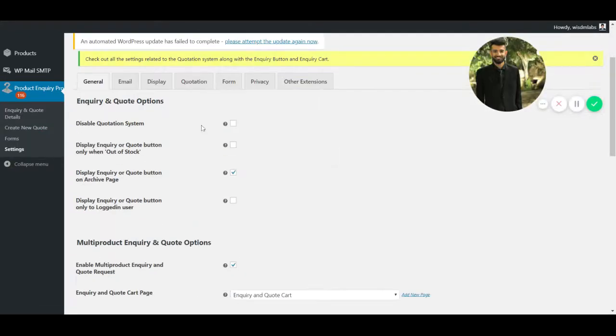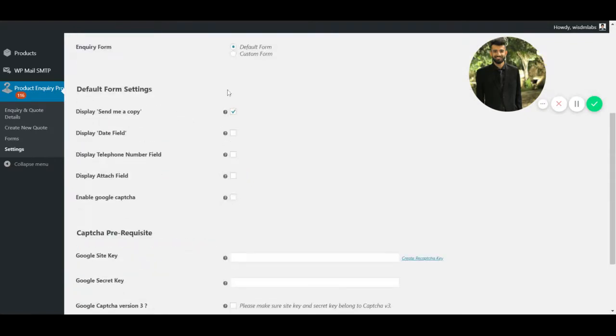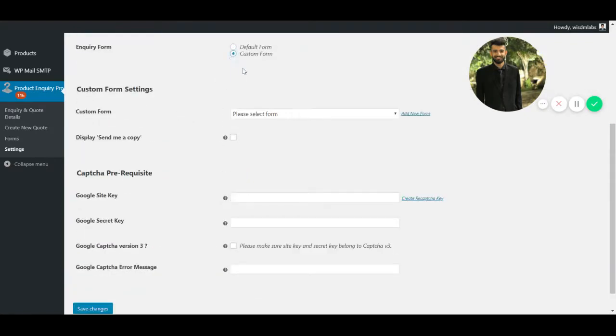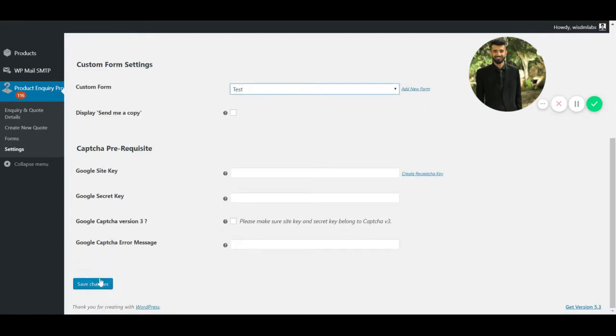Under Settings, go to Form. Under Form, Create Custom Form. Select Test and then scroll down and click on Save Changes.